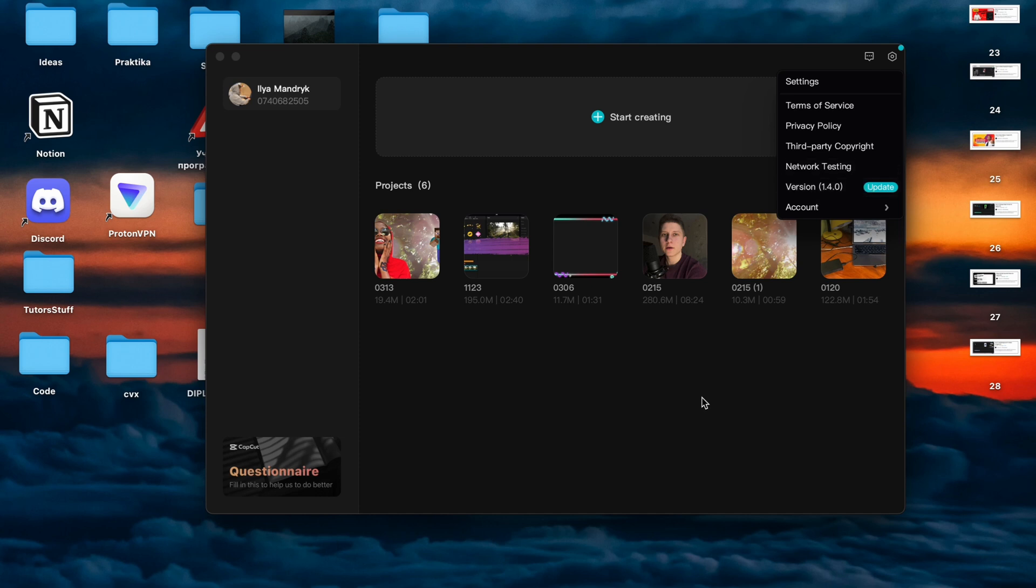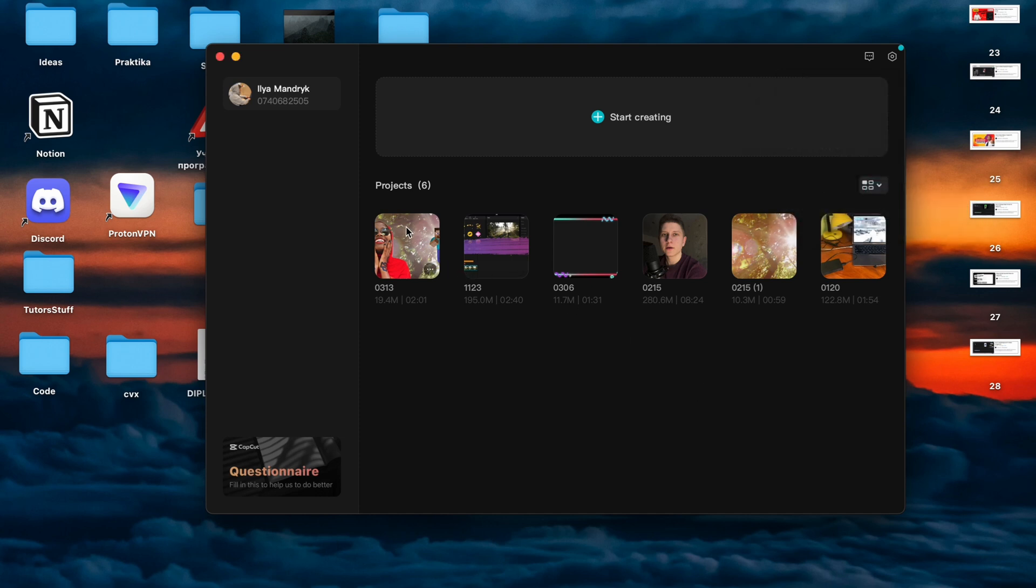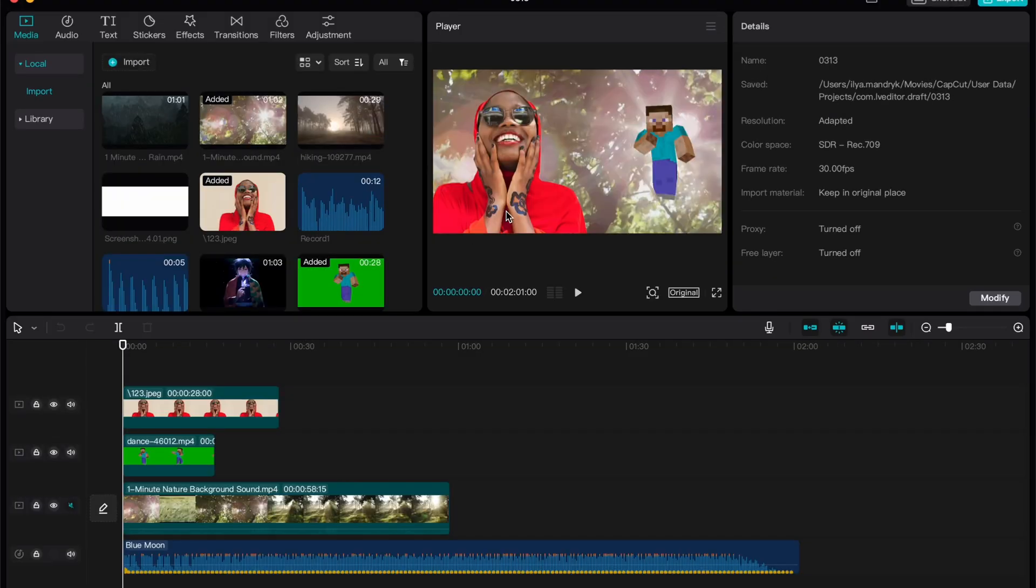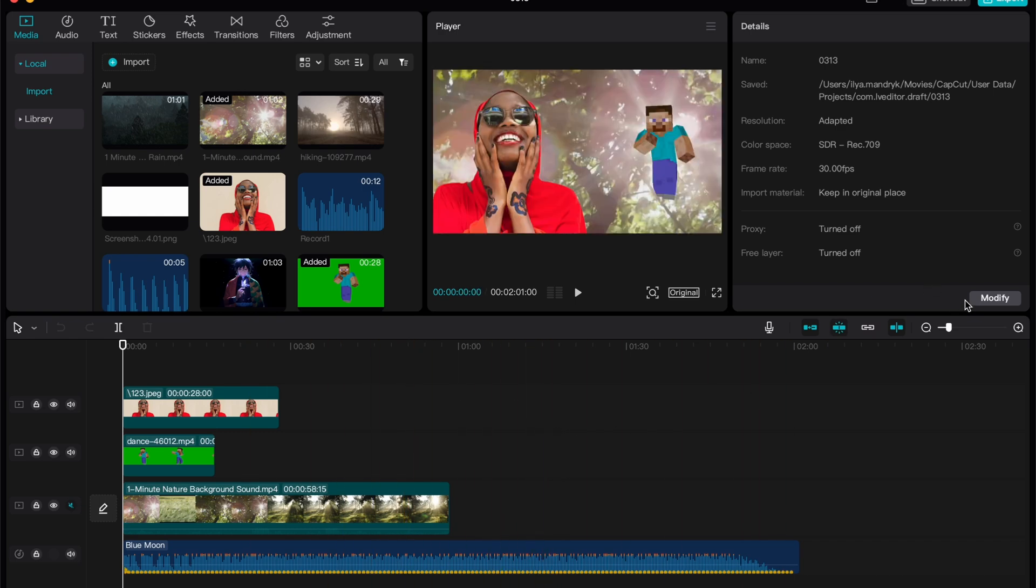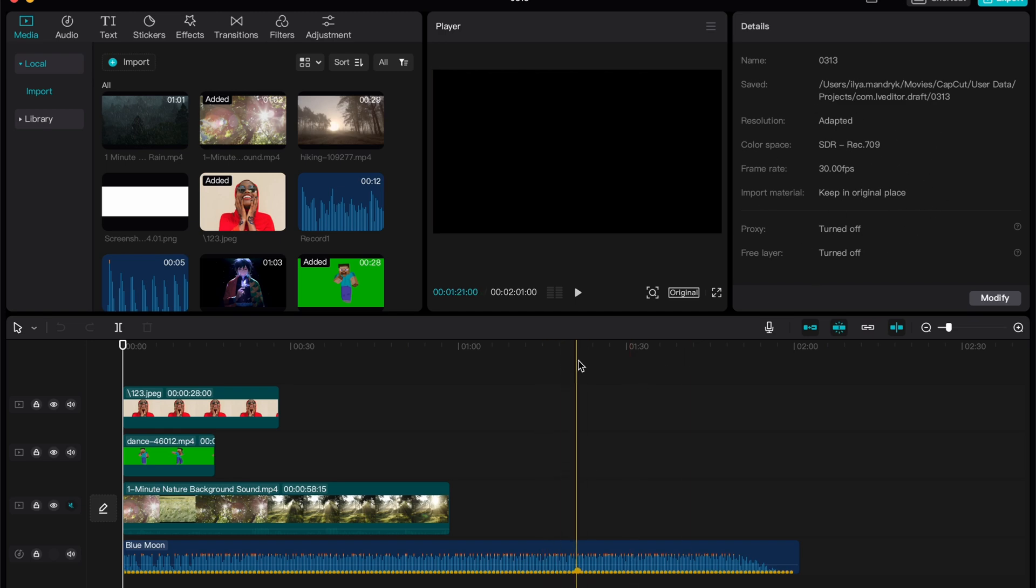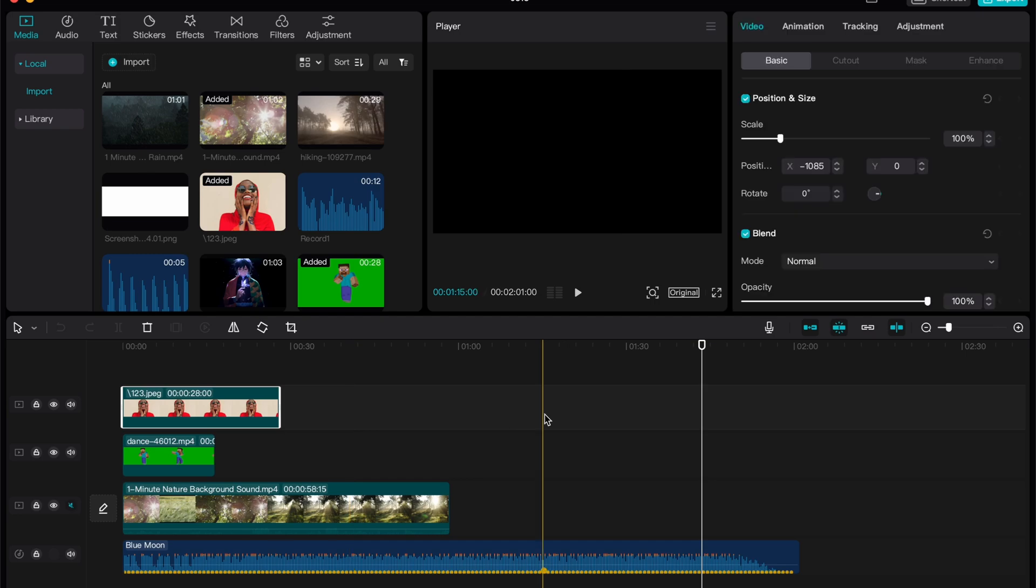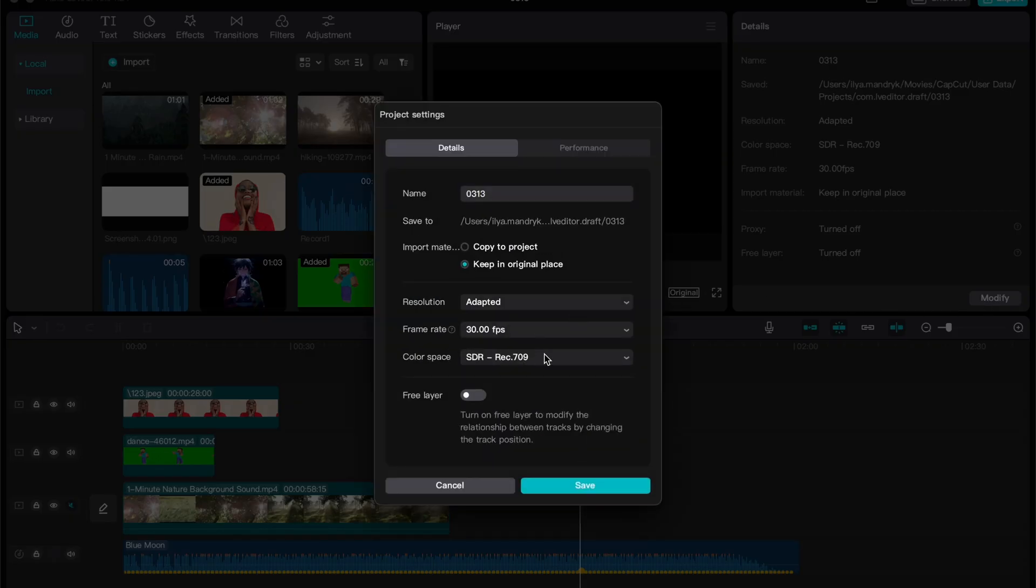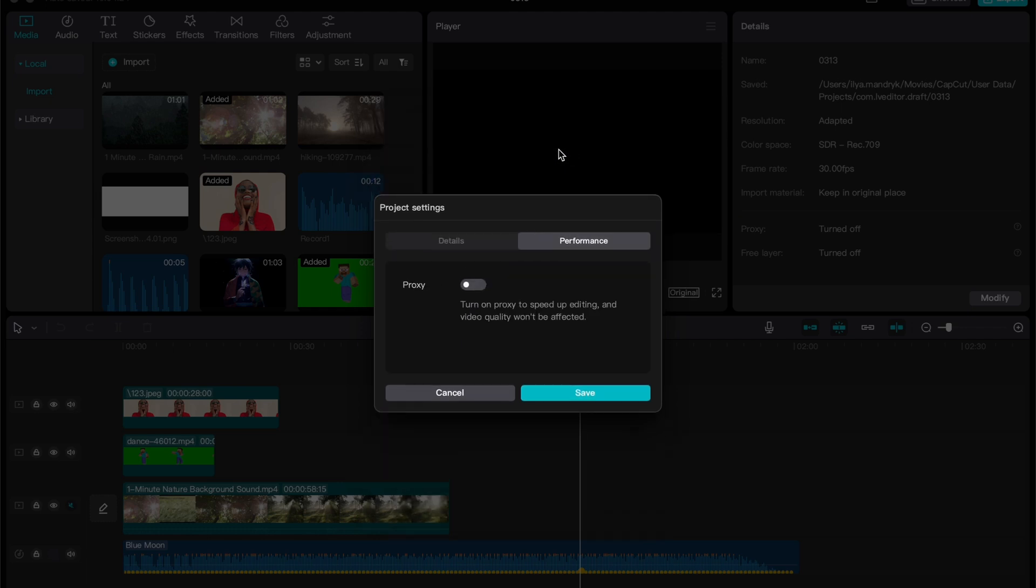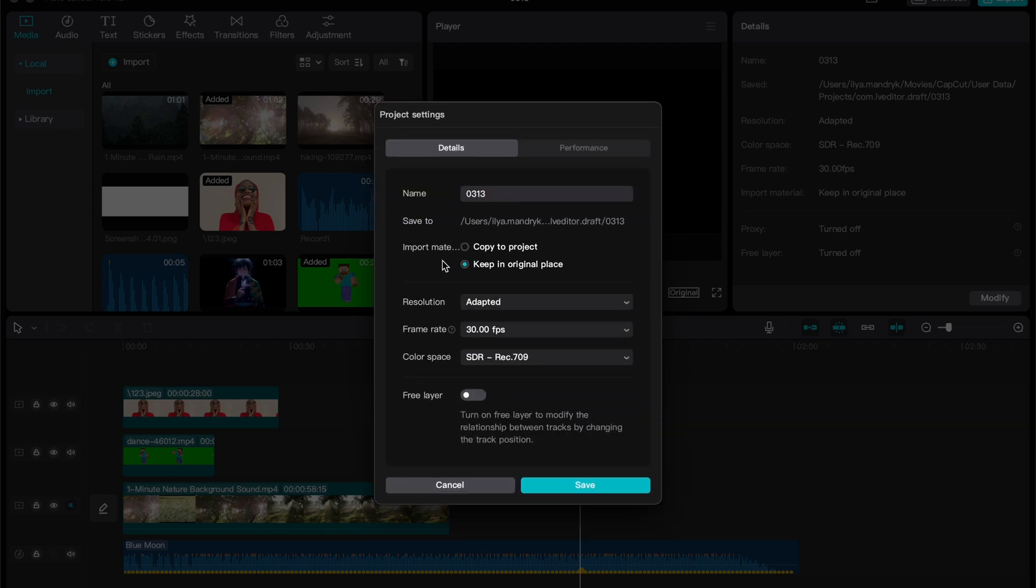After that, when everything is done, open an existing project right here and click on modify details. To change project details, click somewhere on the timeline, not on a clip, but only on the timeline. Then click on modify and try to change some different settings here. Sometimes it could help, for example, name, or save to copy to project, keep to the original place.